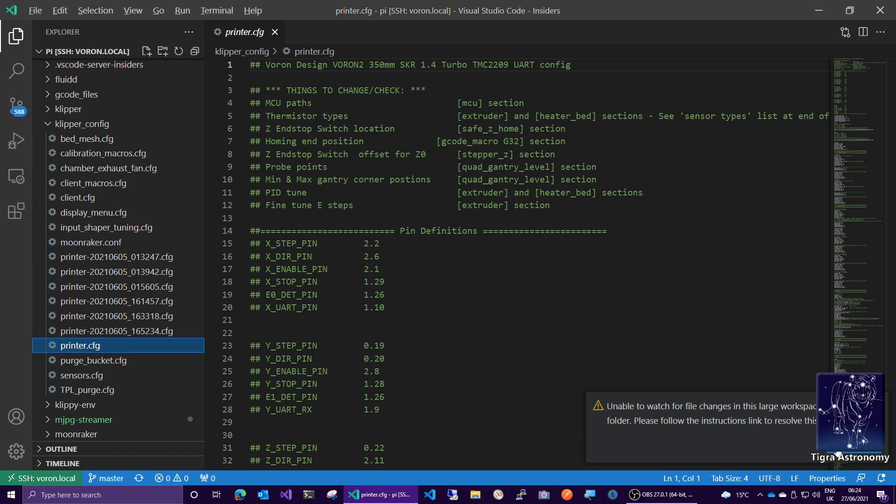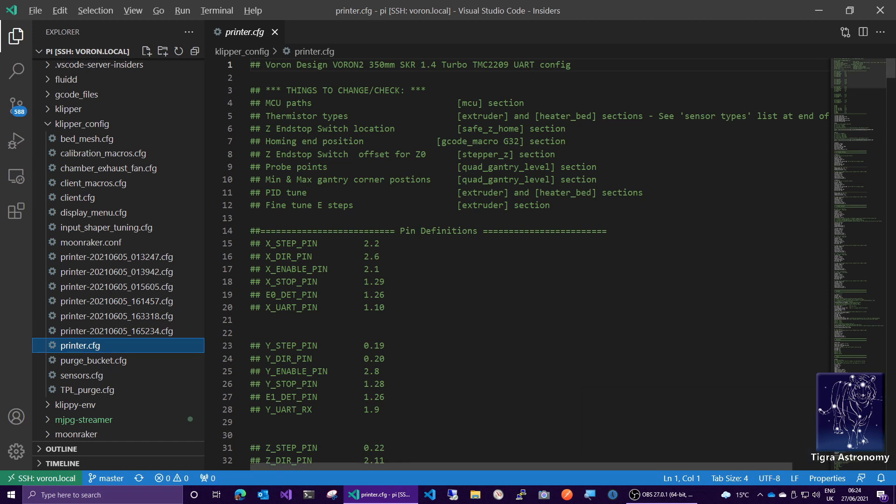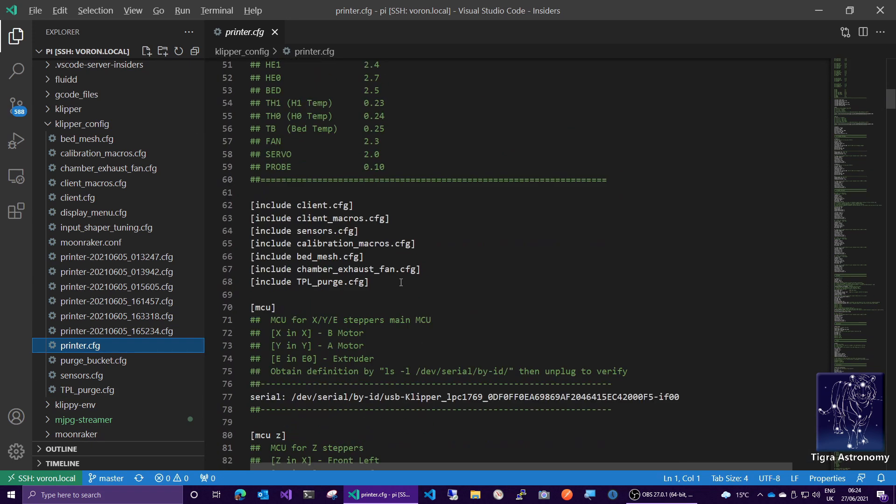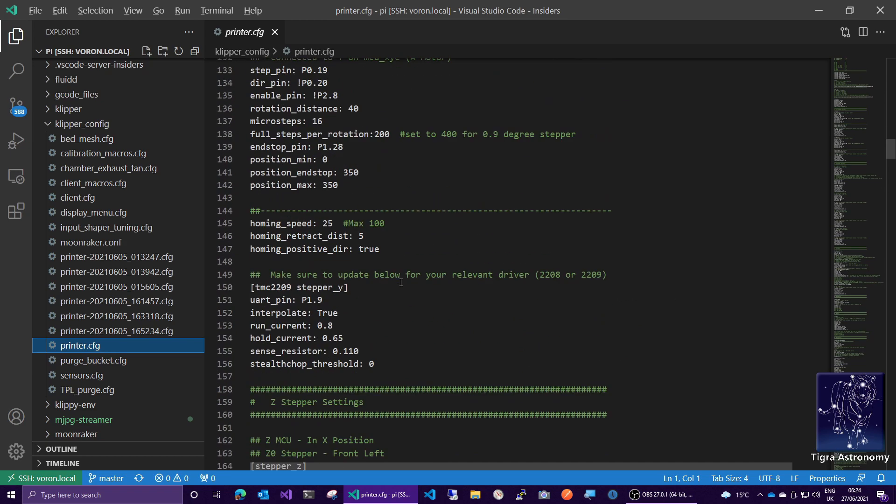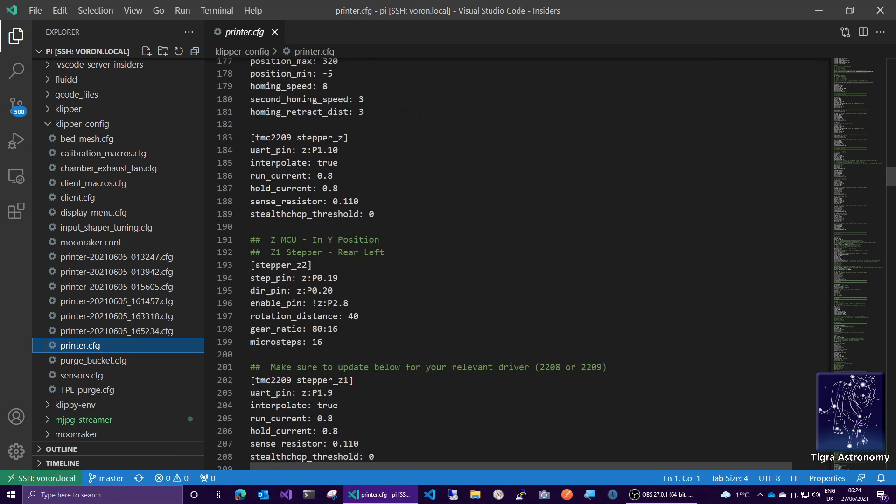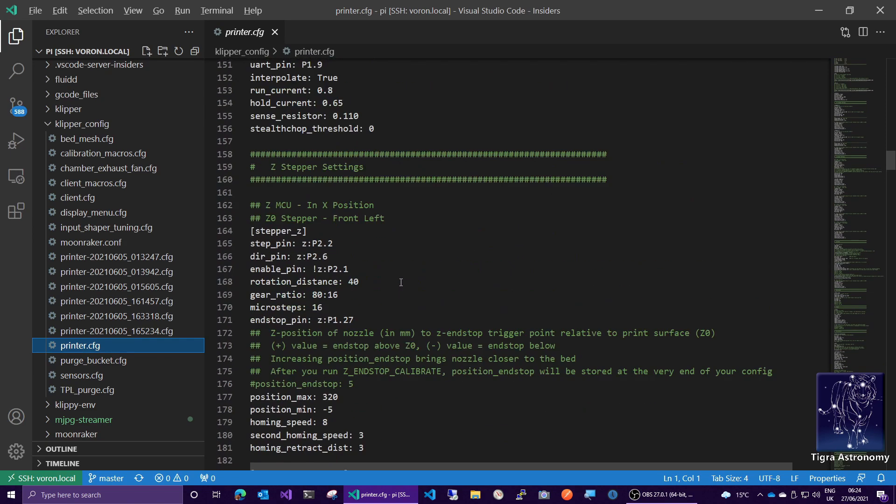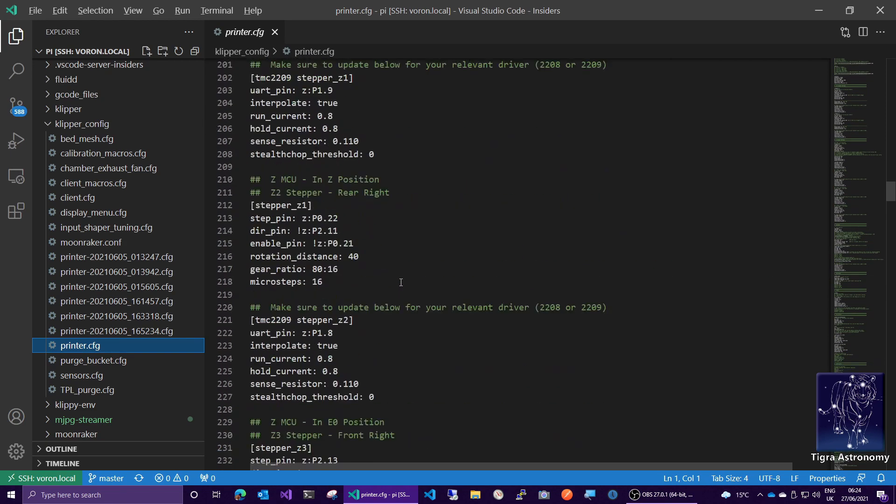If this bothers you, click the instructions there, and it'll tell you exactly how to sort it out. It's just a settings change, I think. Here's my printer config file, complete with syntax highlighting, and you get all the power of VS Code.